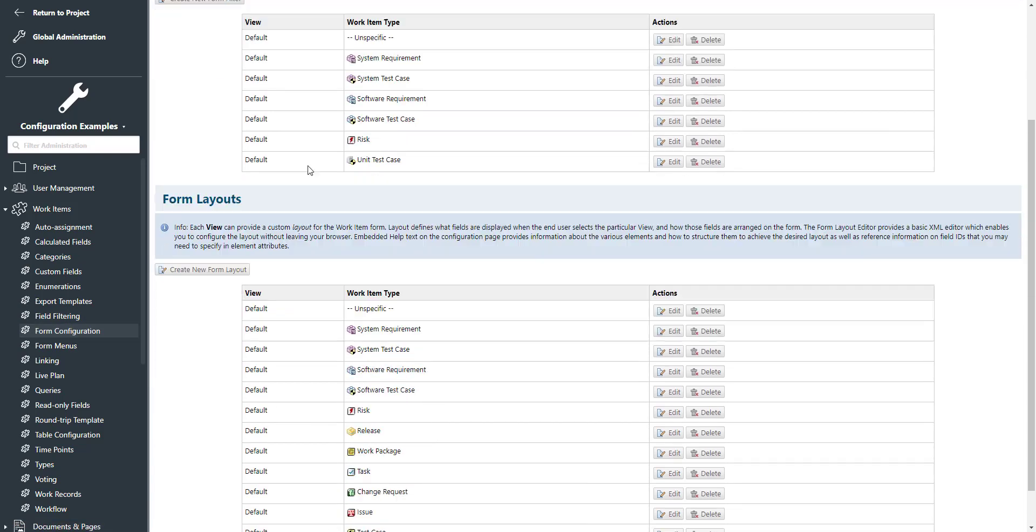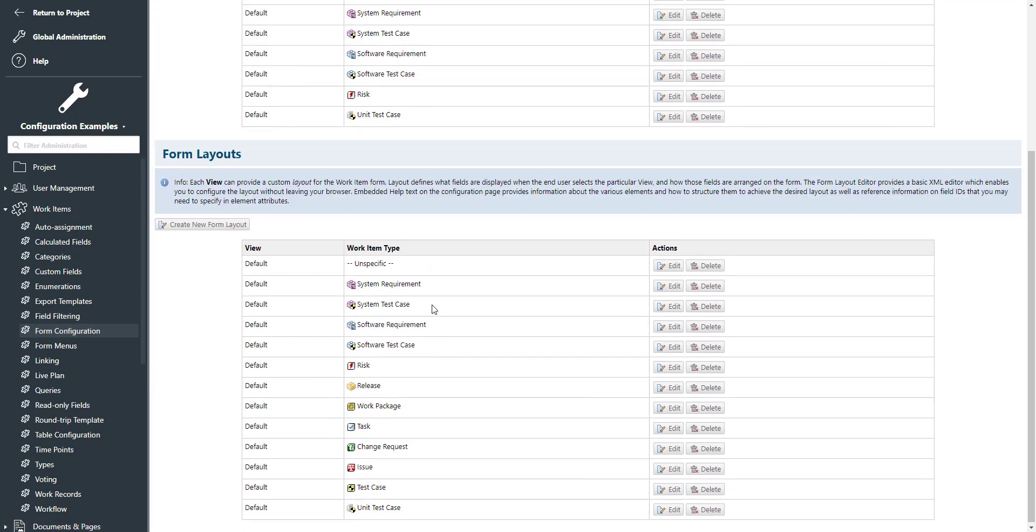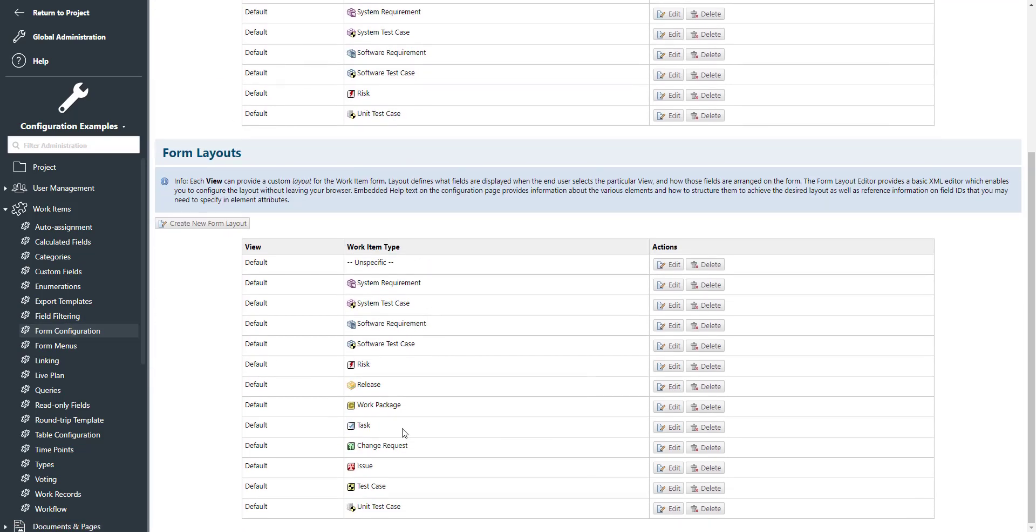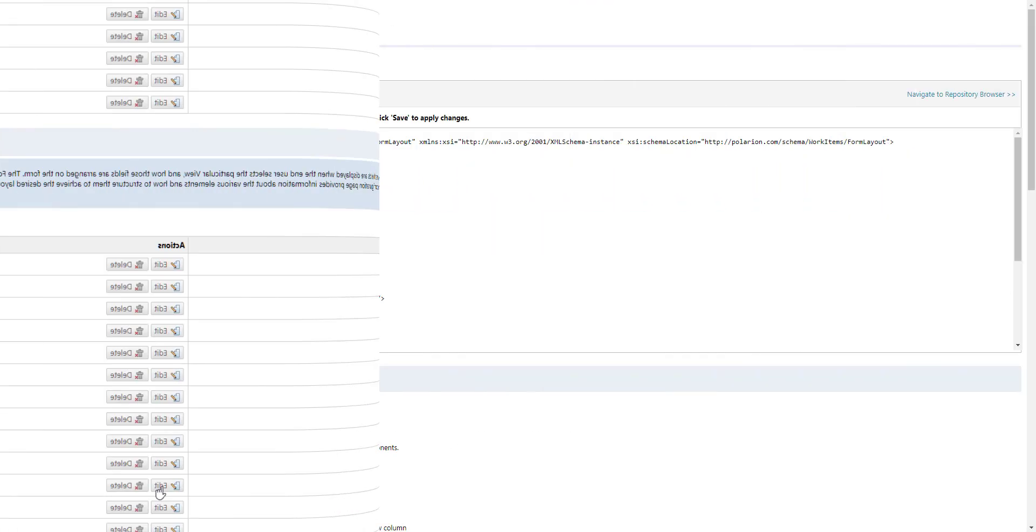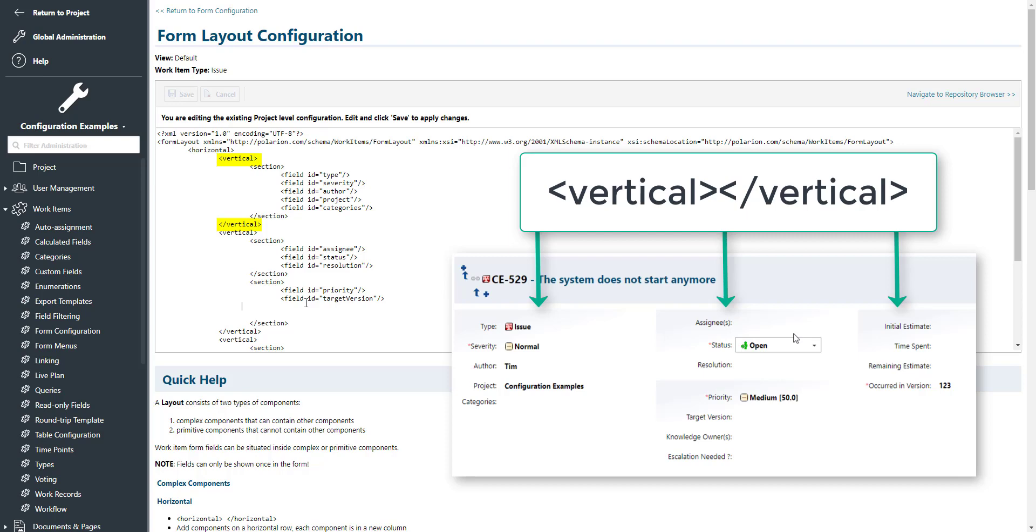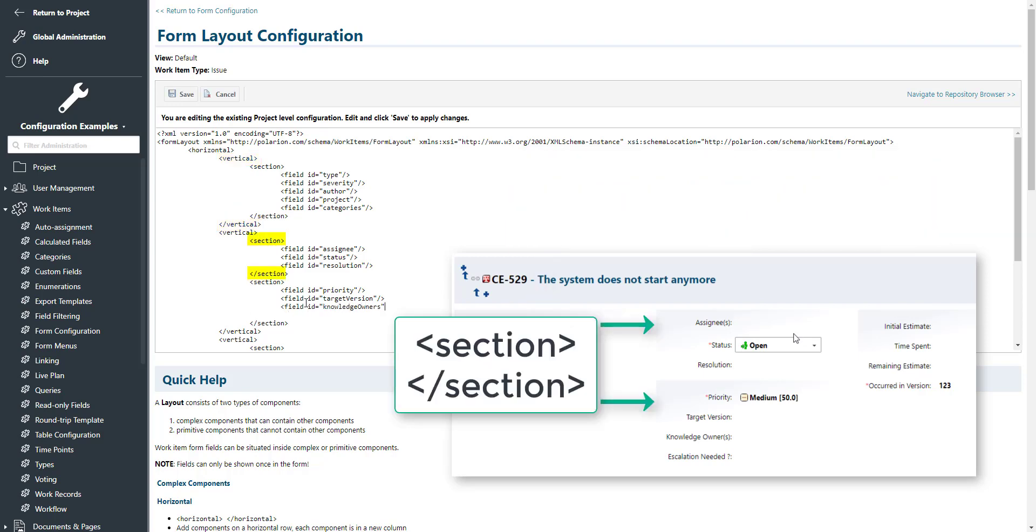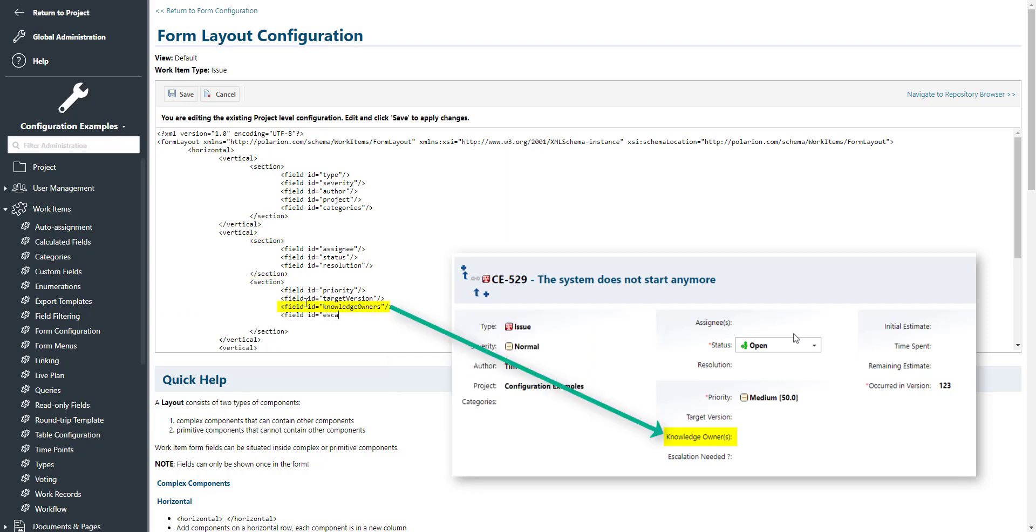To define the positioning of your custom fields, switch to form configuration, select the work item type in the form layout section, and click on edit. Now you add the custom fields into this form layout configuration by providing field ID and the ID of your custom field. We do this for both custom fields.